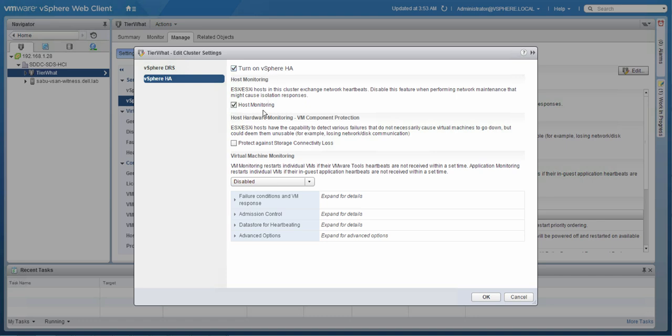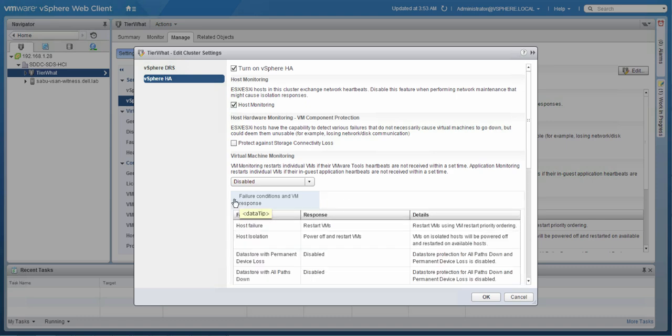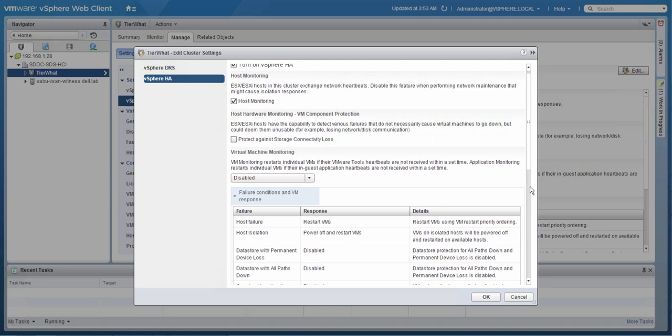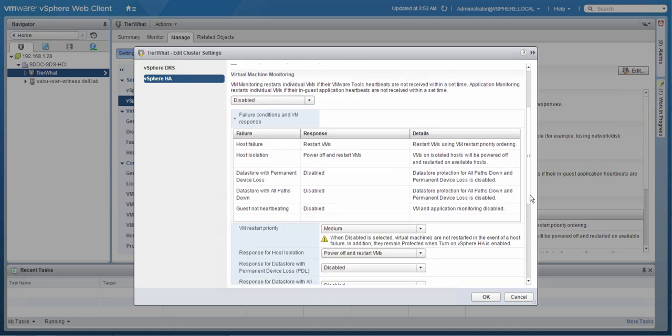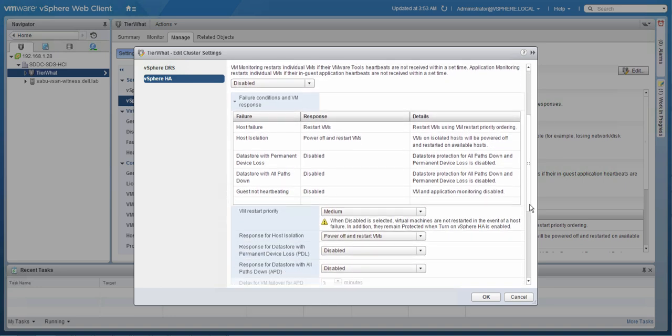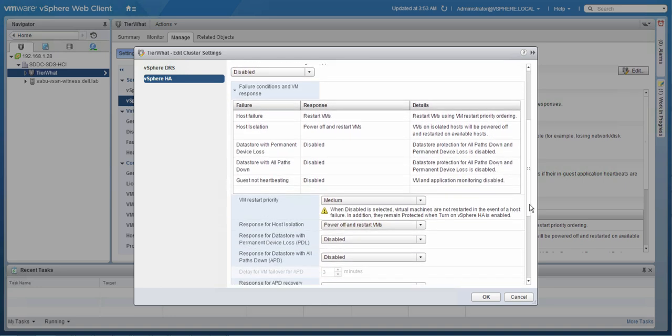Now, let's have a look at the different types of failure conditions and VM responses. In our scenario, we have told HA to power off and restart virtual machines when a host isolation has occurred. Note that this only applies to a host isolation and doesn't apply to, for instance, a site partition. VM component protection has been left disabled, as this currently only applies to legacy storage systems.